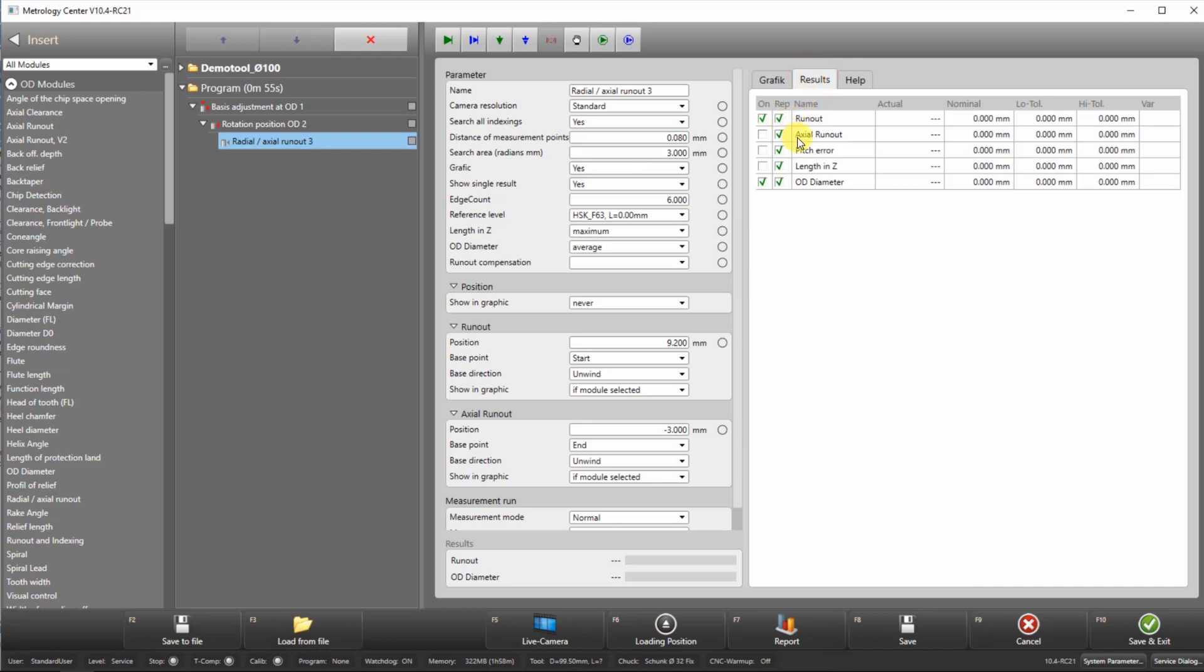Other module options include the measurements of the pitch error, length in Z, which is a vertical distance to a defined position on the workholding, and the diameter on the OD.